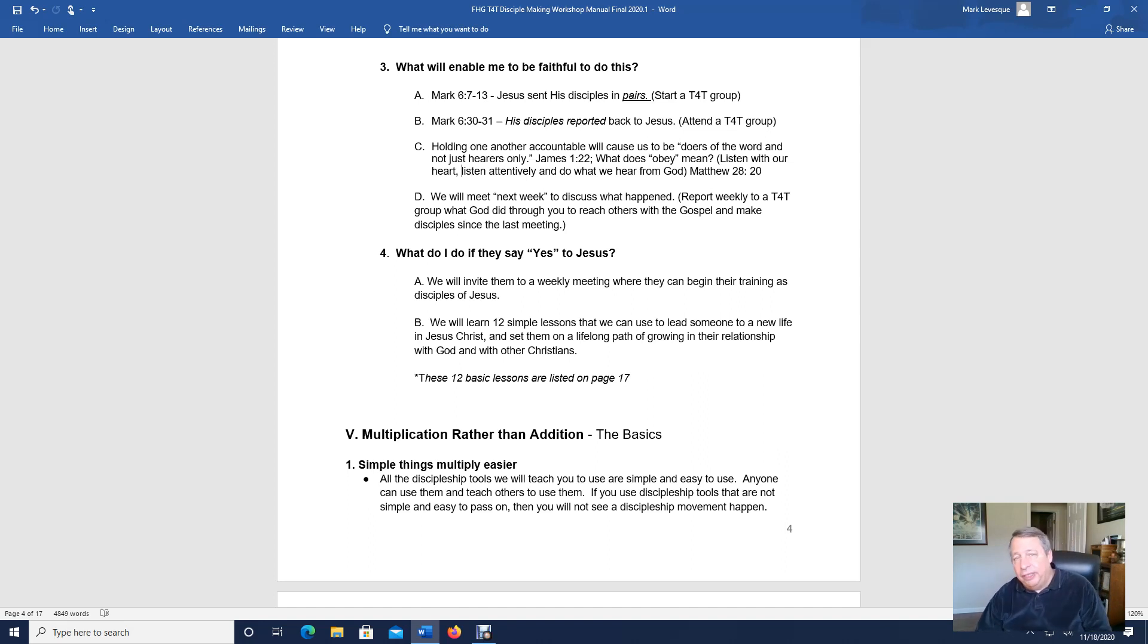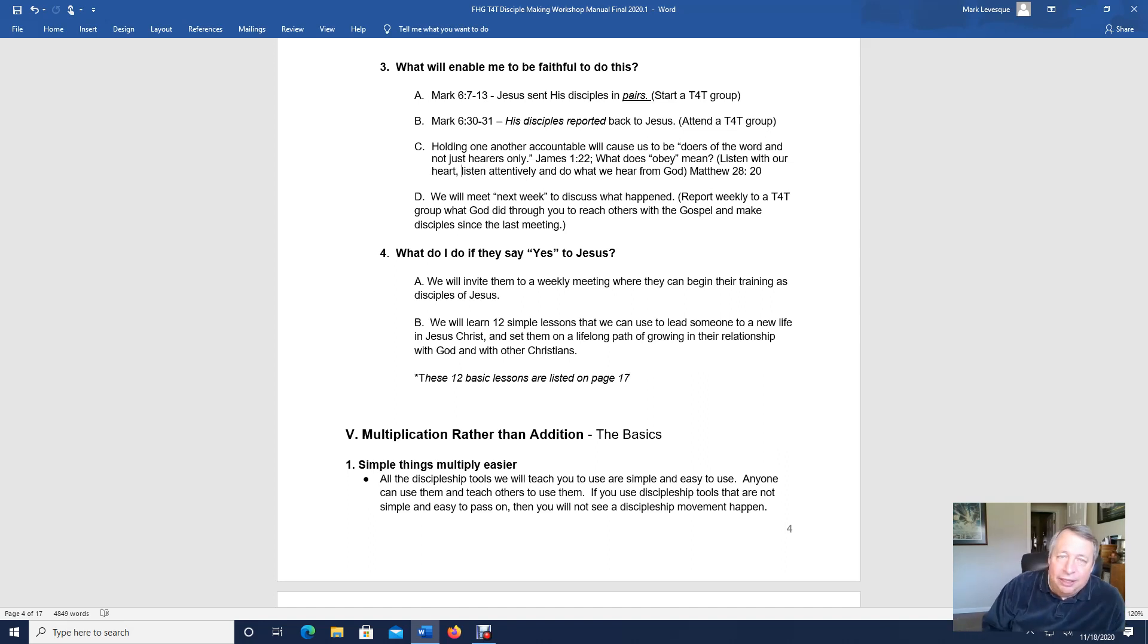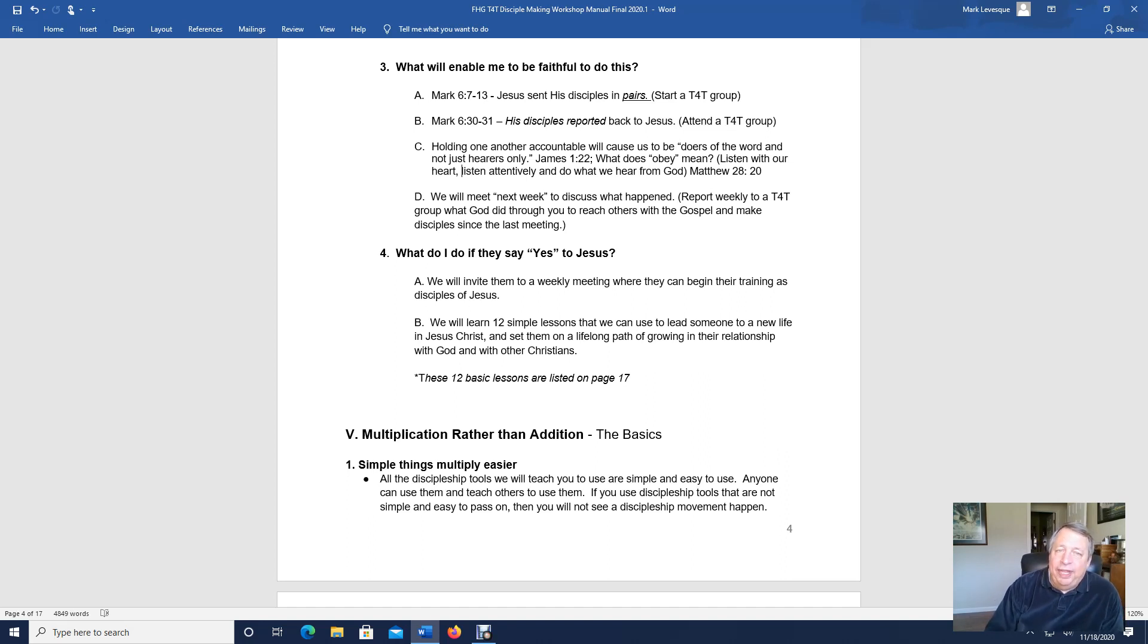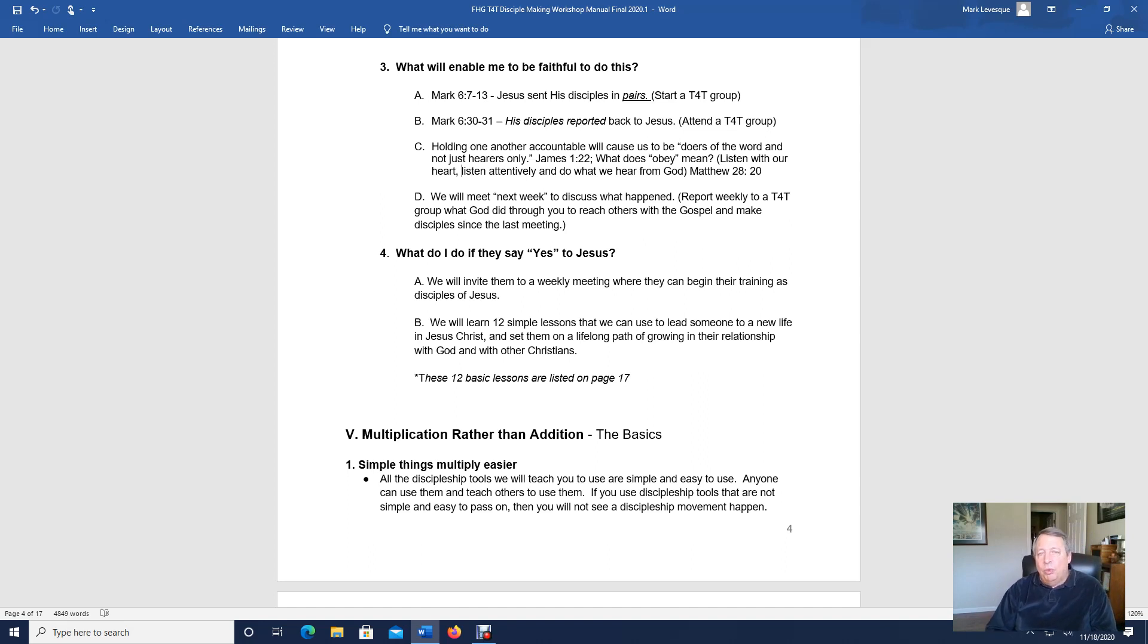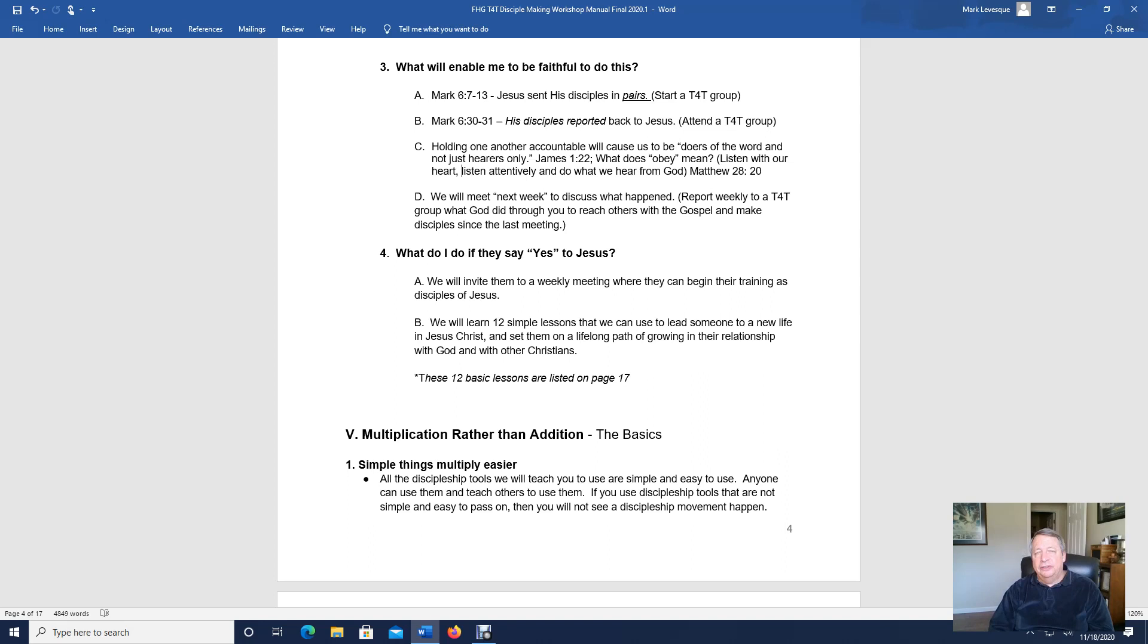And so prayer walking is a powerful practice. And Jesus had his disciples do that. When they went out and prayed for people, went out and served people in the neighborhoods, they came back to Jesus to tell them what happened. And so that's going back to your group. And so what we want to do is we want to have groups. We call them T4T disciple-making groups or discipleship groups.